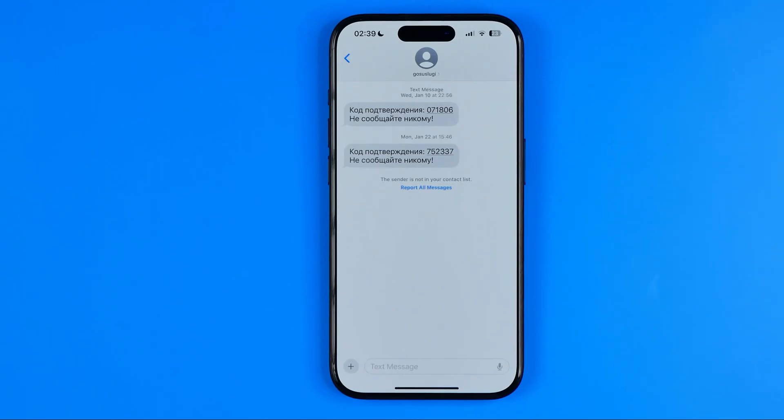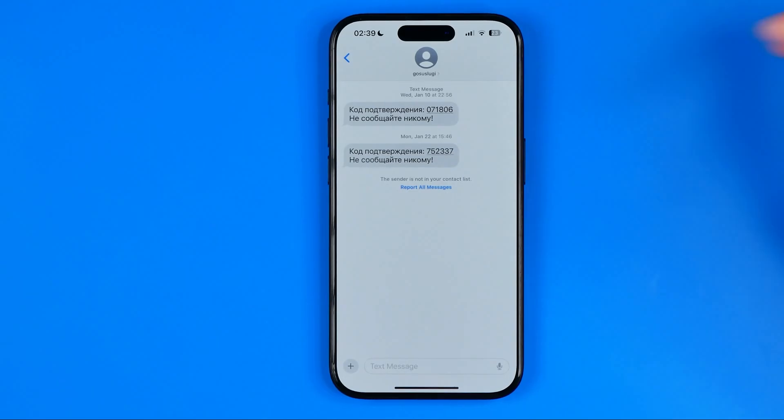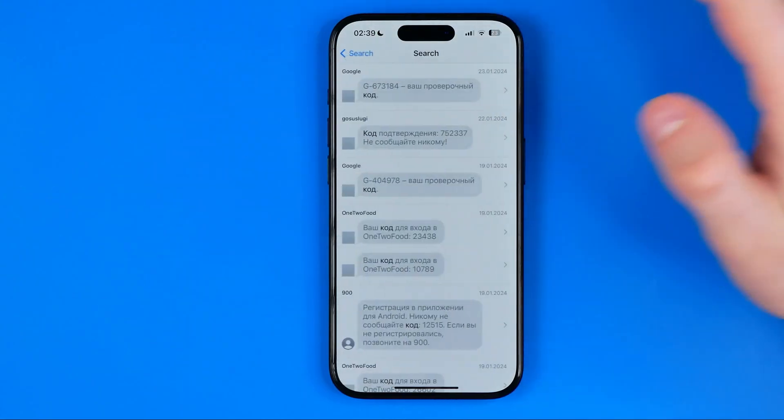That's how you can easily search within text messages on an iPhone. If this video was helpful for you, don't forget to hit the like button.